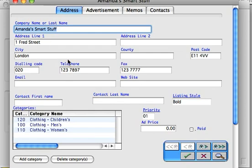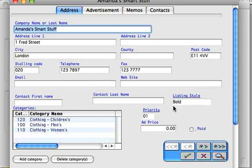So here we've got their name, their address, their phone number, what categories or classifications they're in. An important thing here is the listing style, and that's going to determine exactly how each entry will look in the directory — whether it will be a plain listing, a bold entry, or perhaps an advertisement.